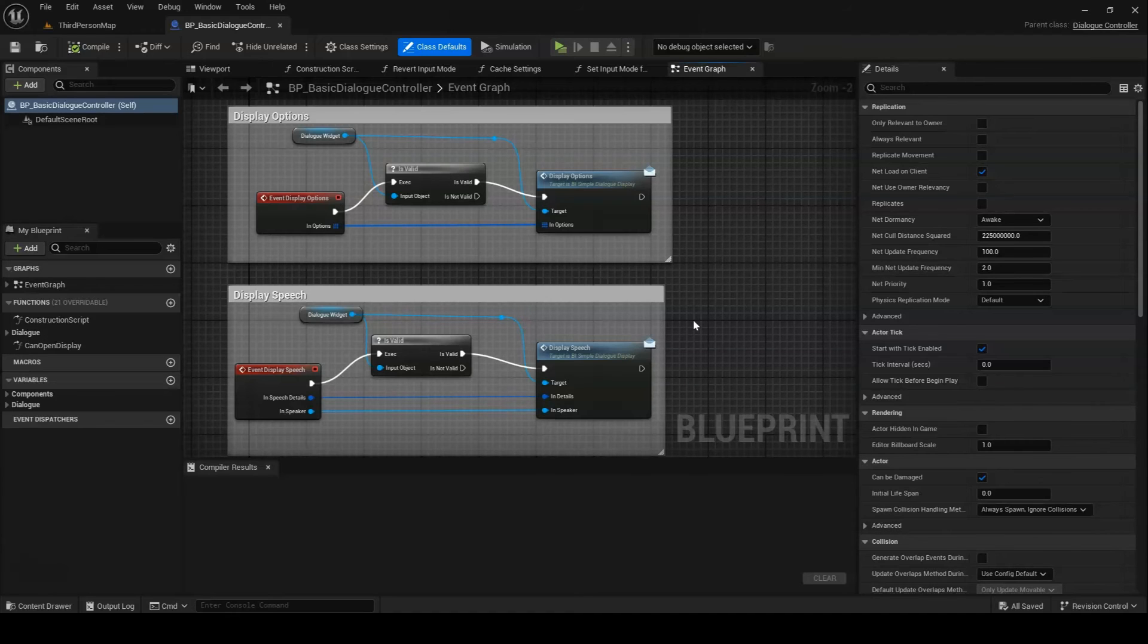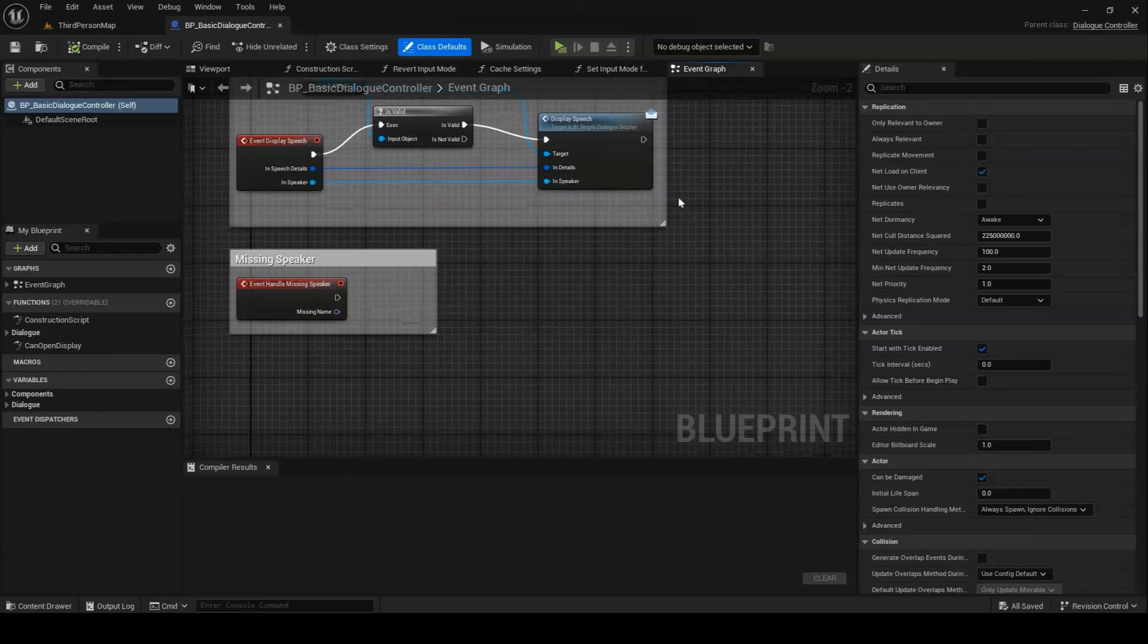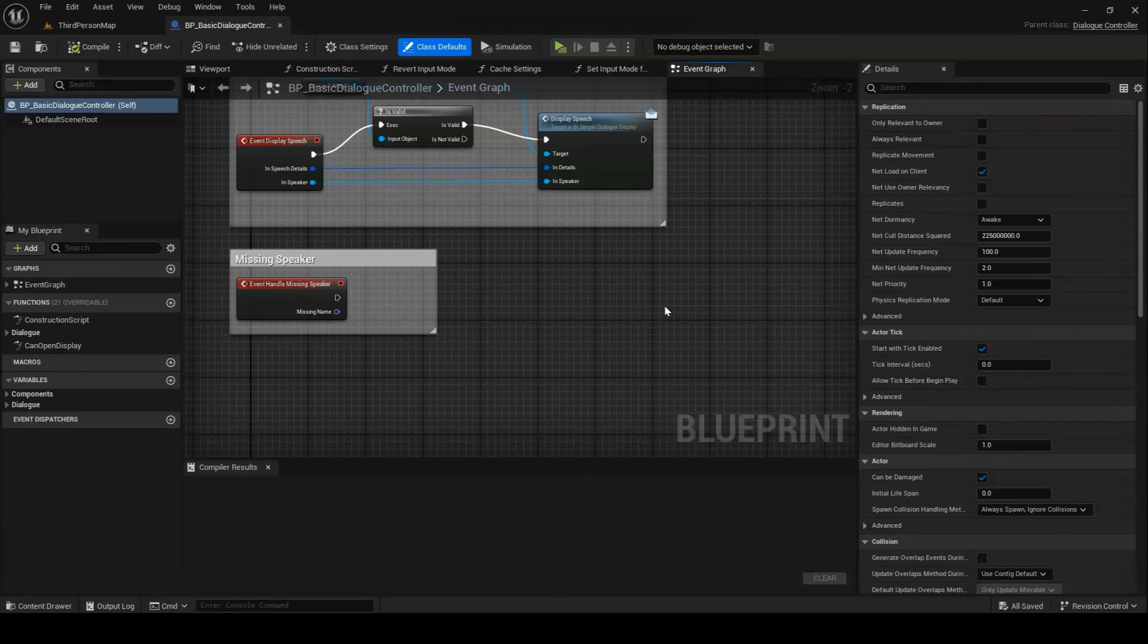And finally, we have HandleMissingSpeaker. This is an optional event to implement. It gets called on starting the dialog when the dialog tree asset was not provided with one of its expected speaker components. HandleMissingSpeaker gives you a first opportunity to address the situation.